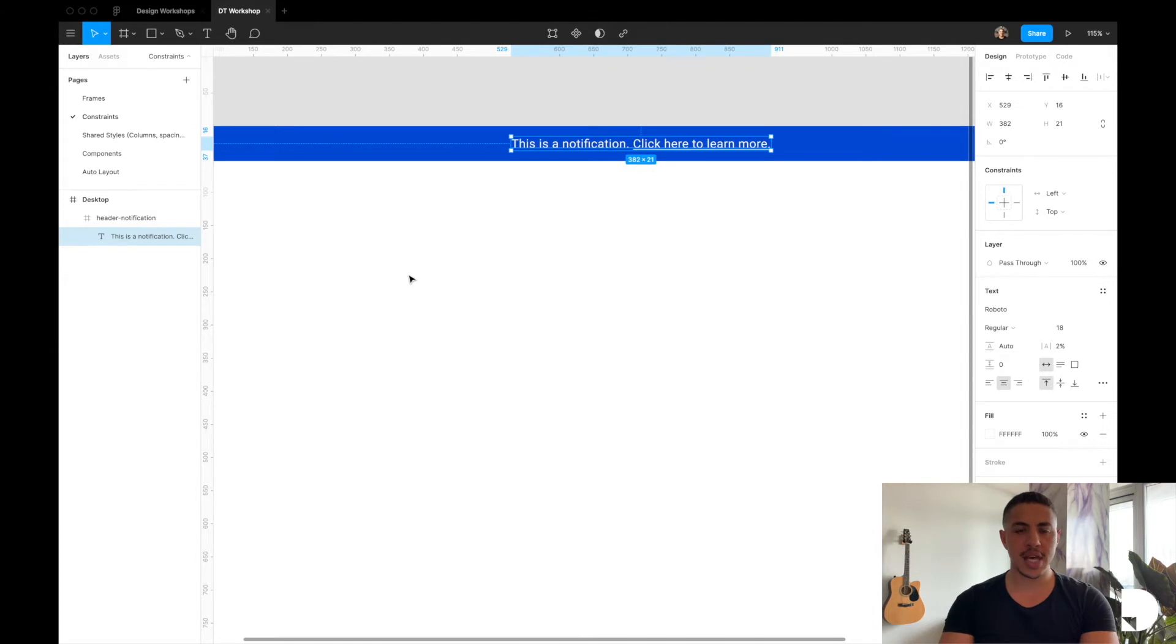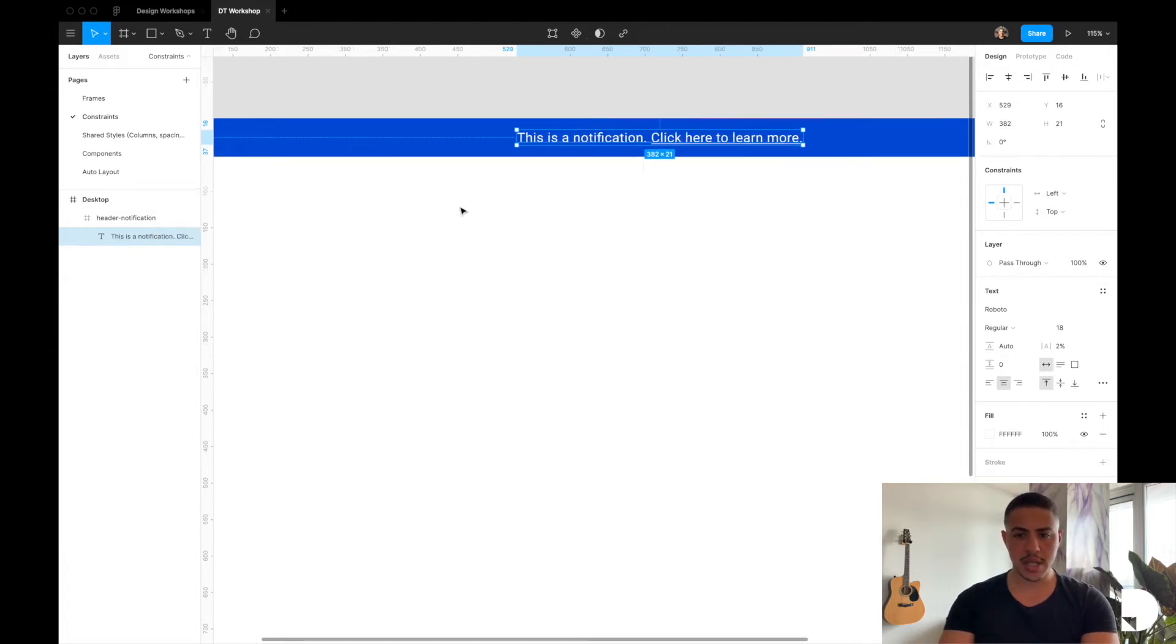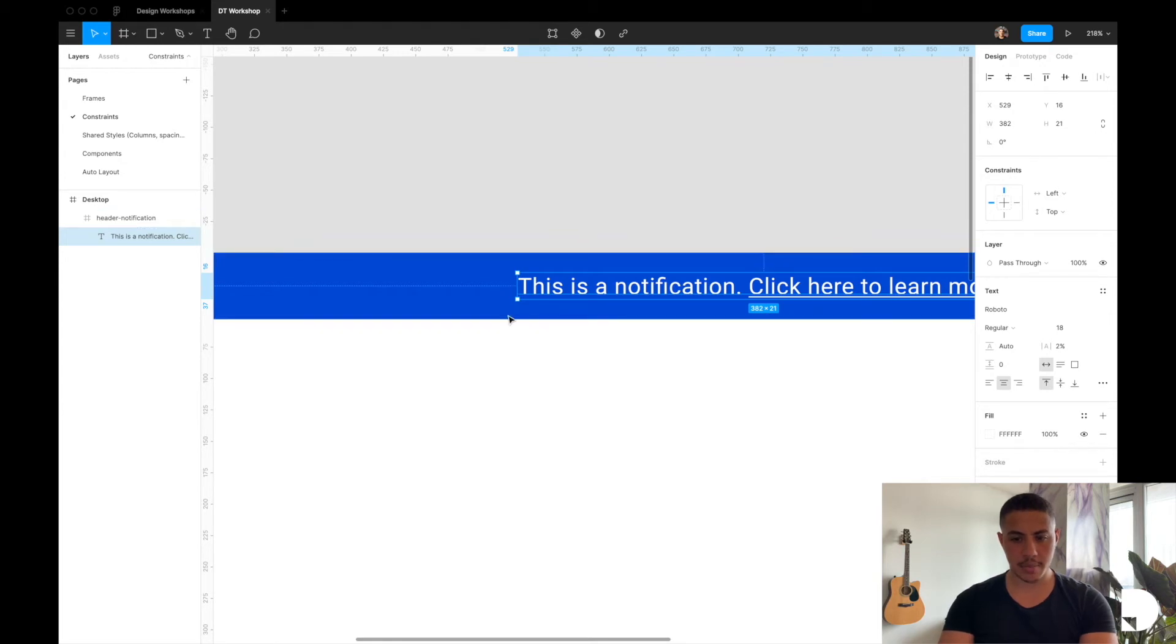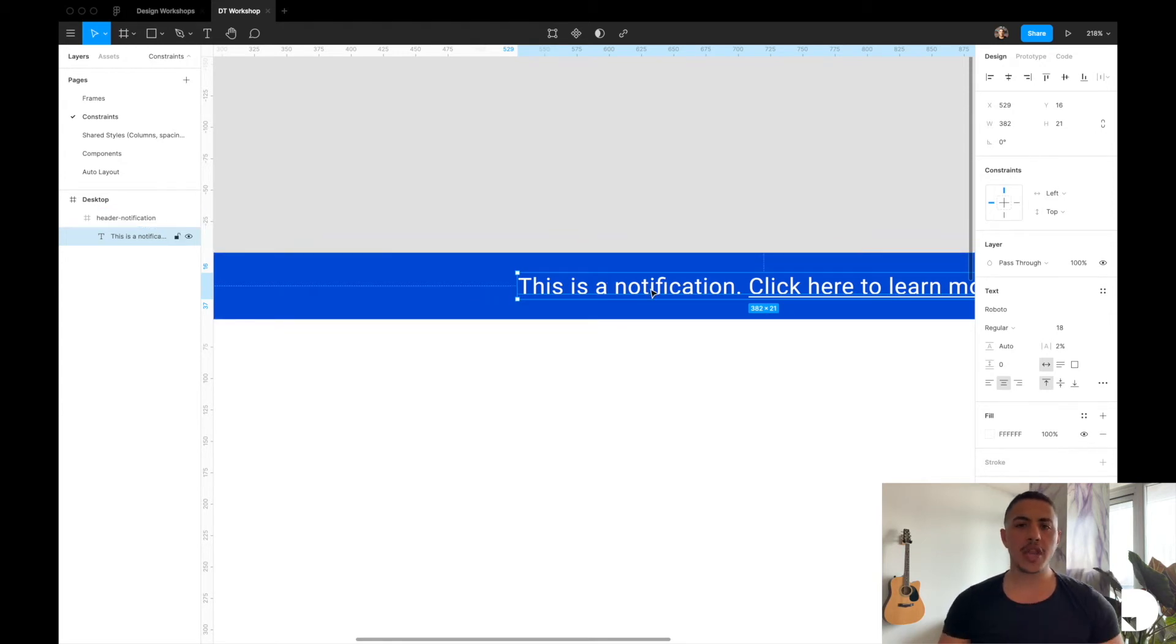If you were to select the text element you'll notice that these blue lines appear to the left and the top of the text element here. And these are the constraints that are applied to the text element.